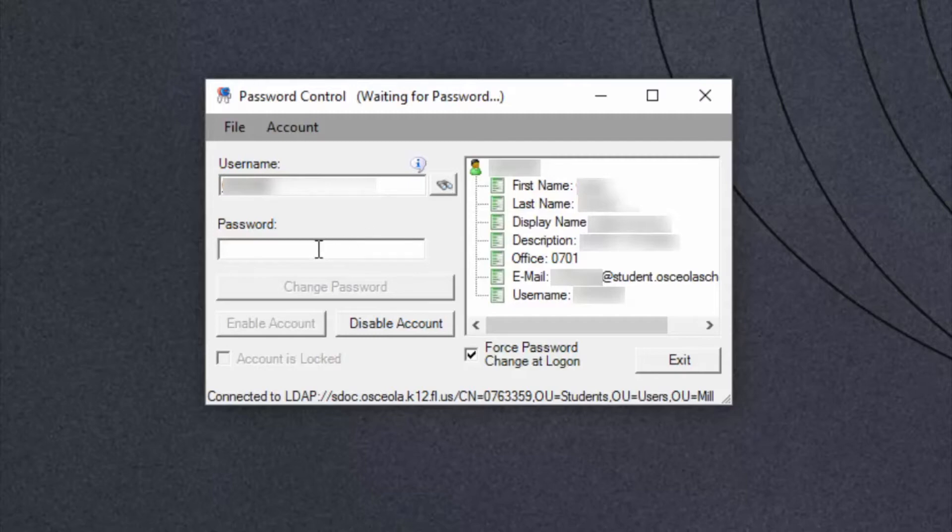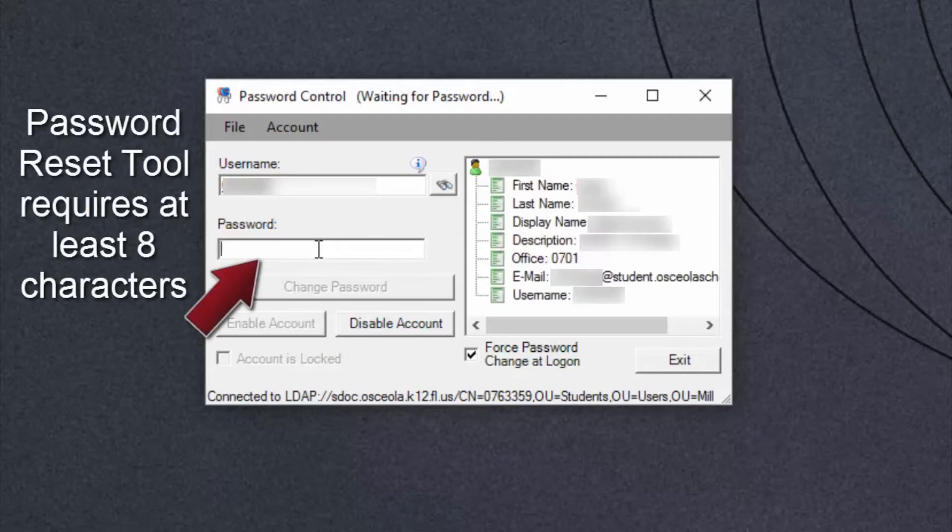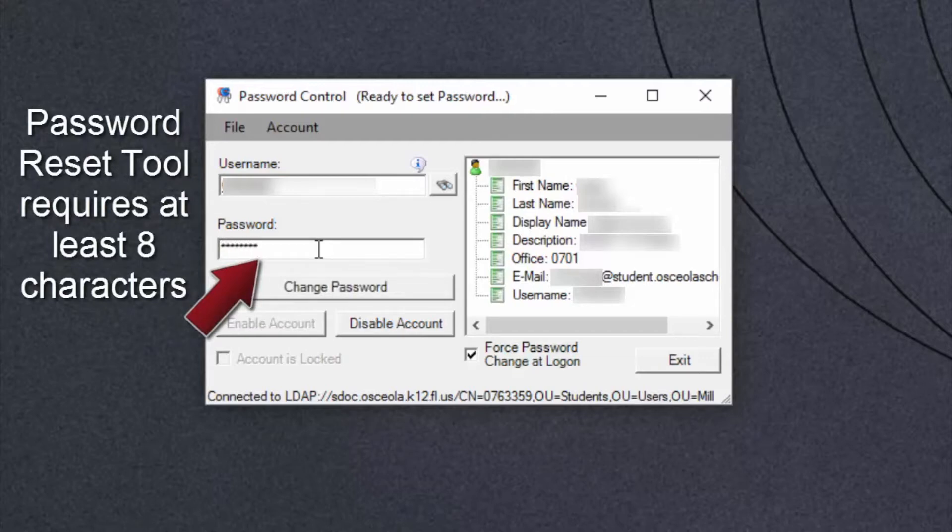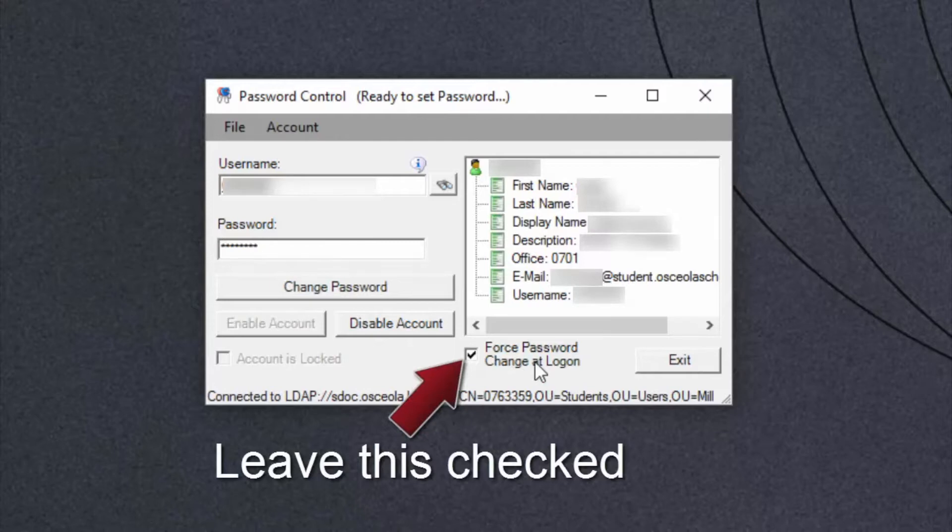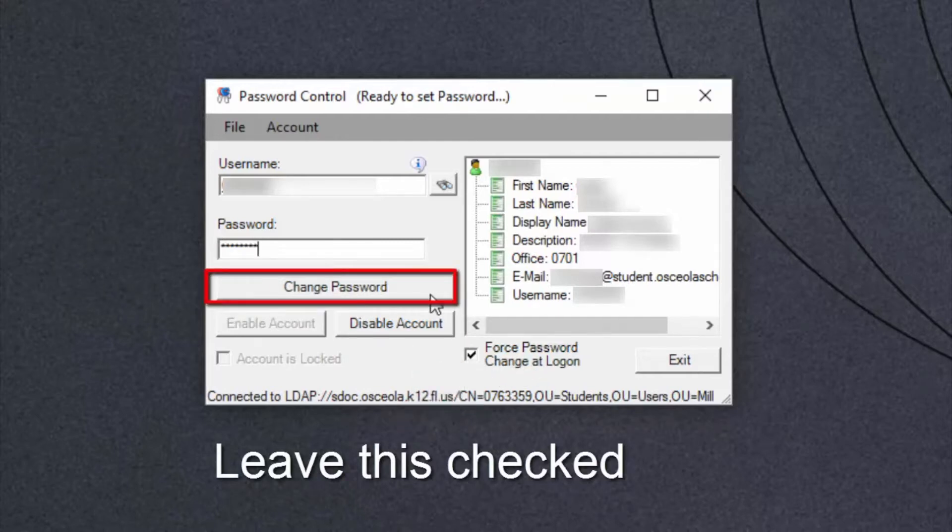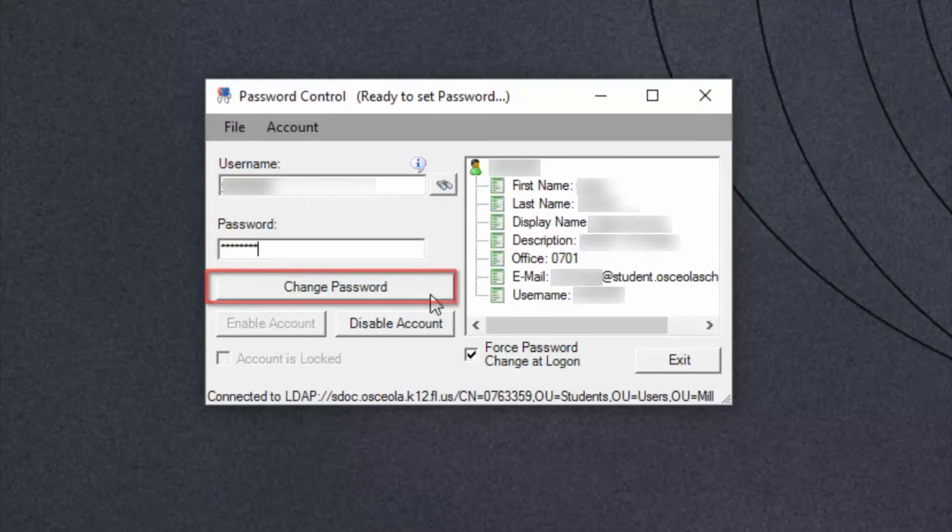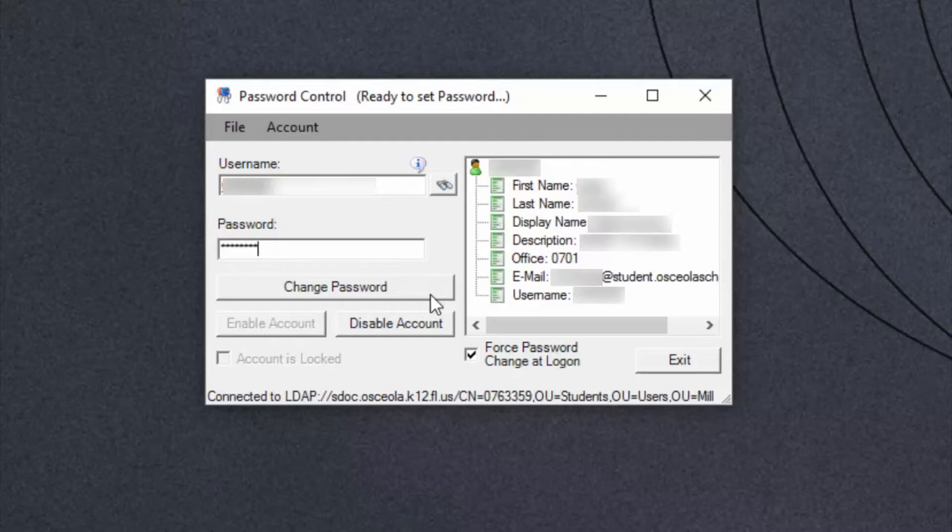Now to reset their password all we do is we type a new password into the slot where it says password. I make sure that the force password change at logon is checked and then I simply click change password. The next time the student logs on, once they put in this password that you've given them, they will be given the chance to change the password to anything they wish.